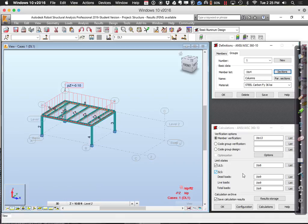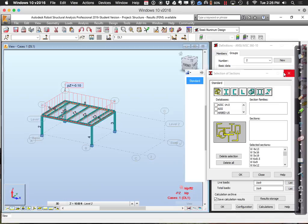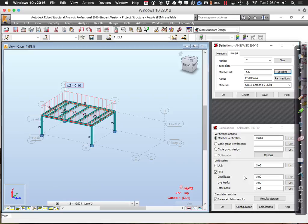Now define a few more groups. I'll make group two with members five and six — the end beams. Then group three with members seven and eight — those are the really undersized ones right now, which I'll call the collector girders. For all groups, I'll let it choose from any of those W sections. Finally, group four with members nine, ten, eleven, twelve, and thirteen — the intermediate beams.